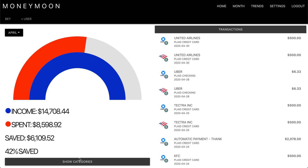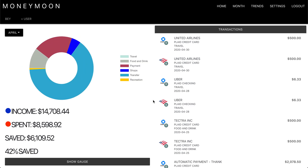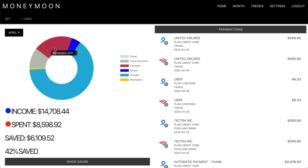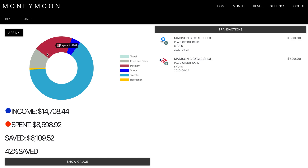If you want to dig deeper, you can hit 'show categories,' which will then assign a category to each transaction. And from the pie chart, you can click on different categories to filter and really drill down on where your spending was.